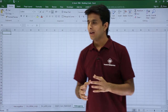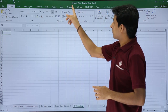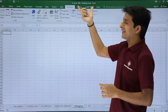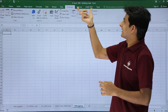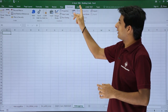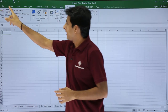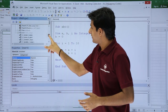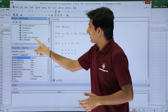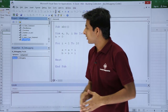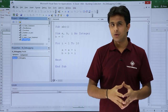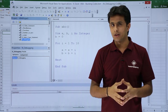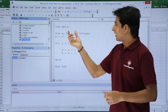Let us see an example. I'll just go to the Developer tab. The name of the file is Excel VBA Building Code. I'll go to Visual Basic. The last module is n_debugging, and I've written some code there. Let us see what the code is.